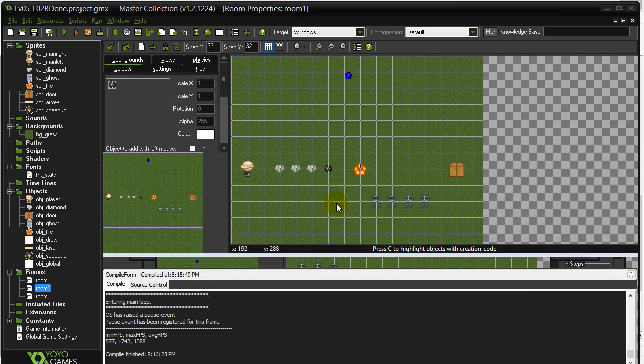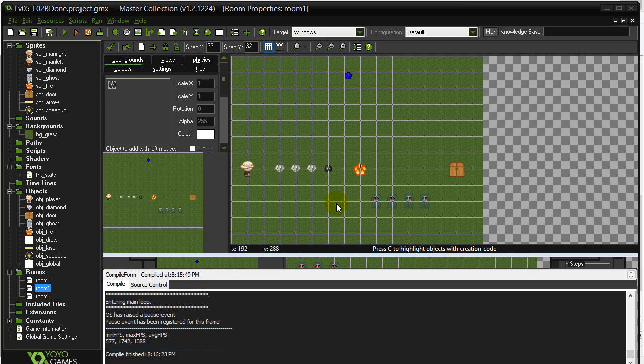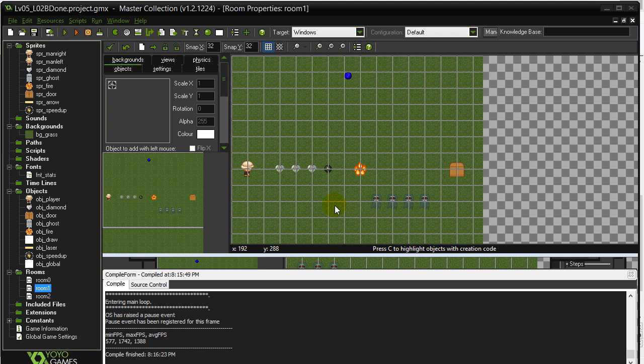So that was a quick little intro on global variables. Now go practice a few on this lesson's challenge and then we'll see you for the next video. Thanks for watching.